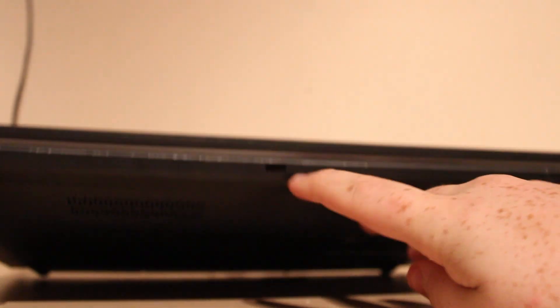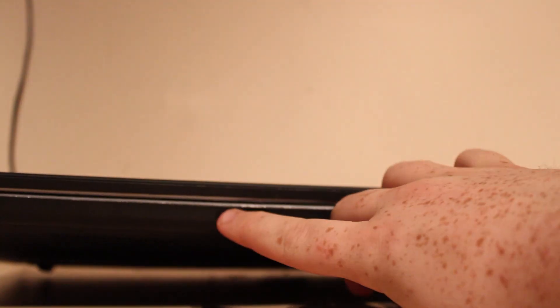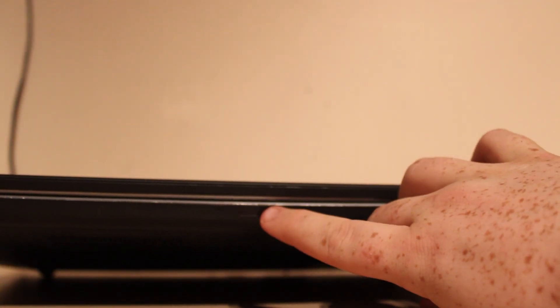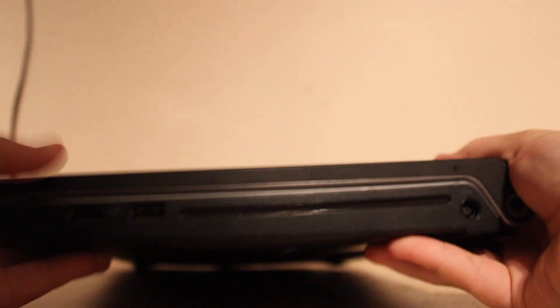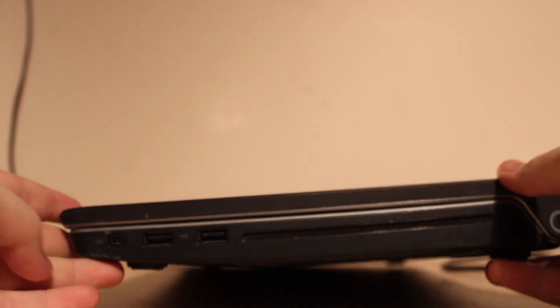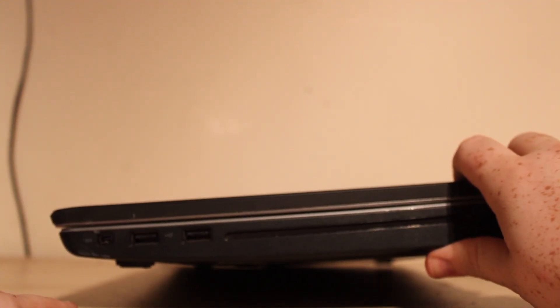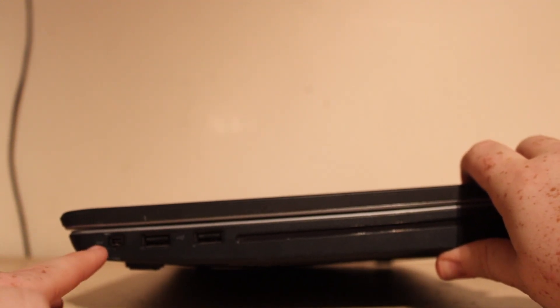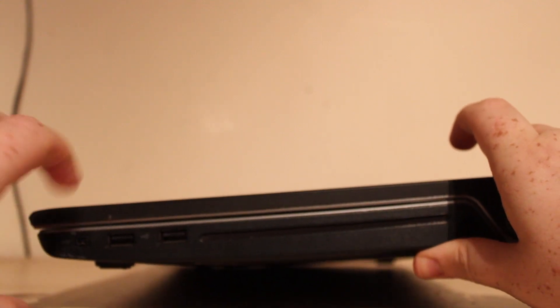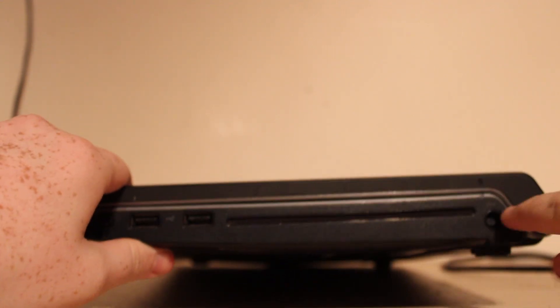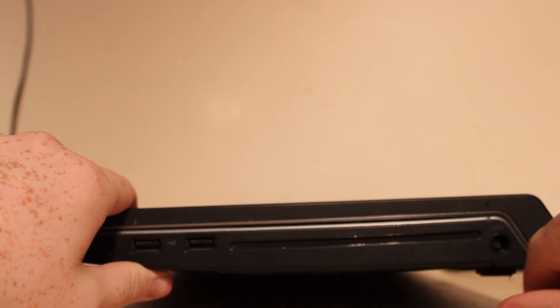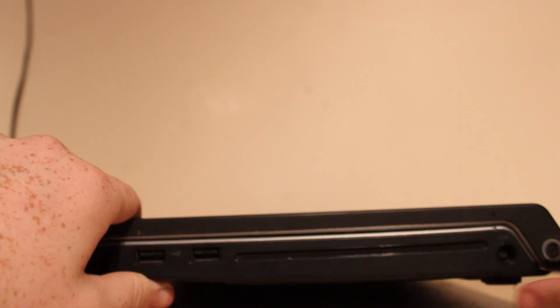On the front here we have what looks like to be microphone and infrared, maybe. And on this side we just have a mini FireWire here, two more USBs, power, and also what appears to be disk drive. I could be wrong.